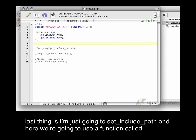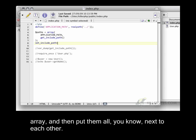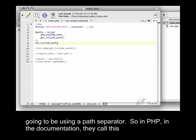And the last thing is I'm just going to set_include_path. And here we're going to use a function called implode. And what implode does is it basically allows you to take a collection of items in an array, and then put them all next to each other. Concatenate them all together using something in between. In this case, we're going to be using a path separator.